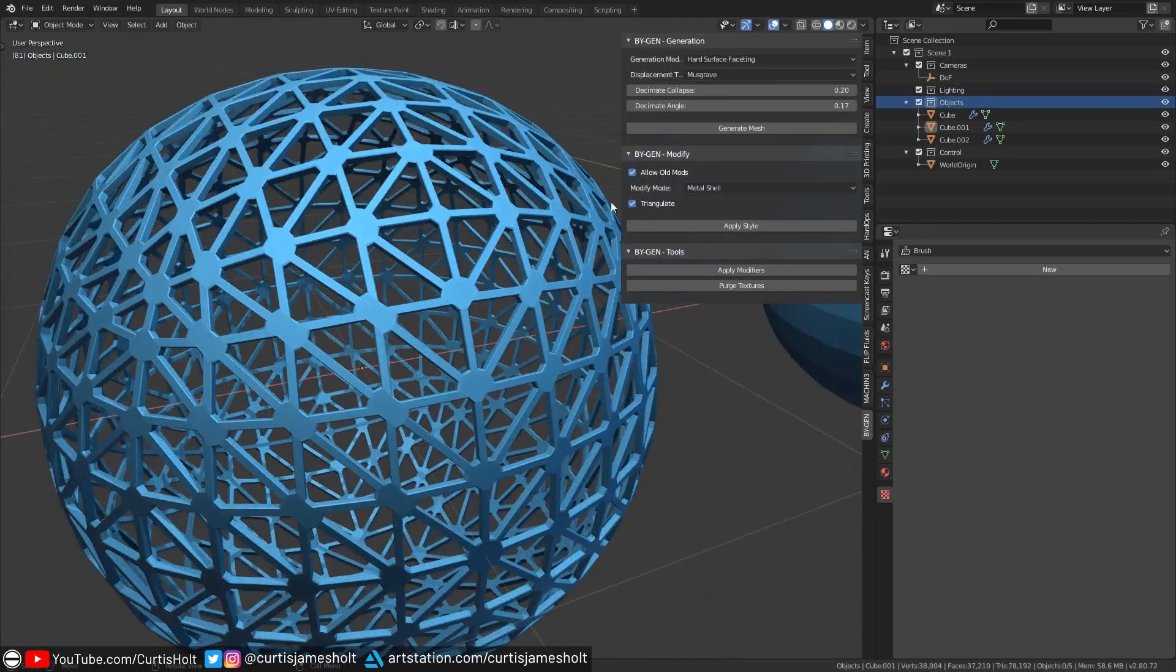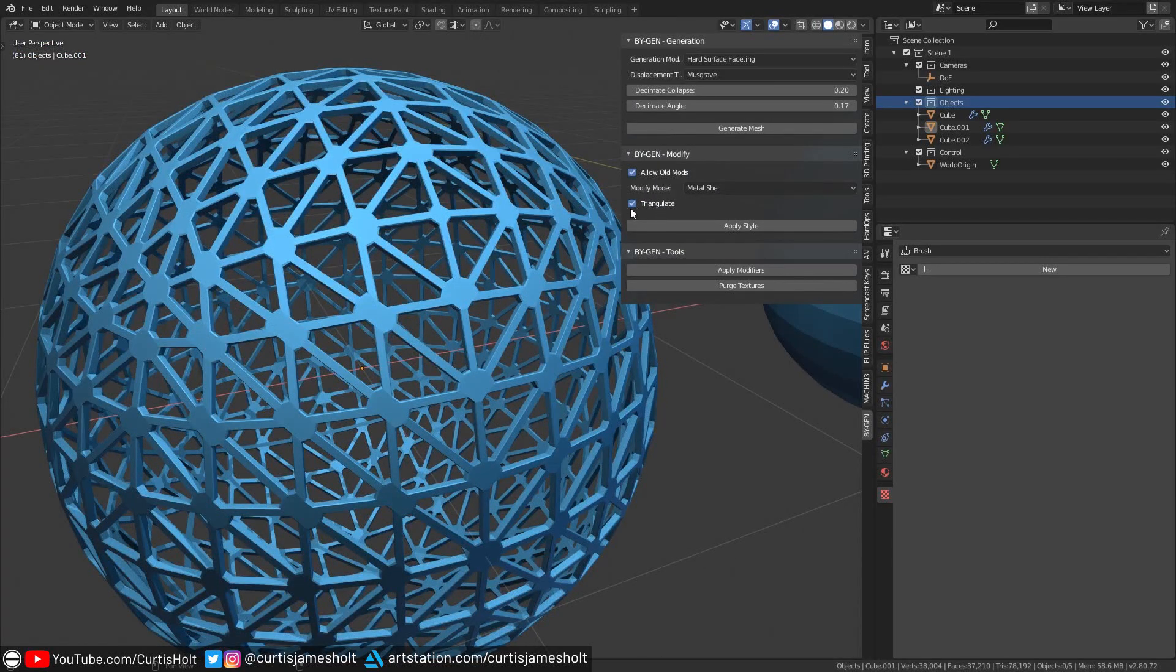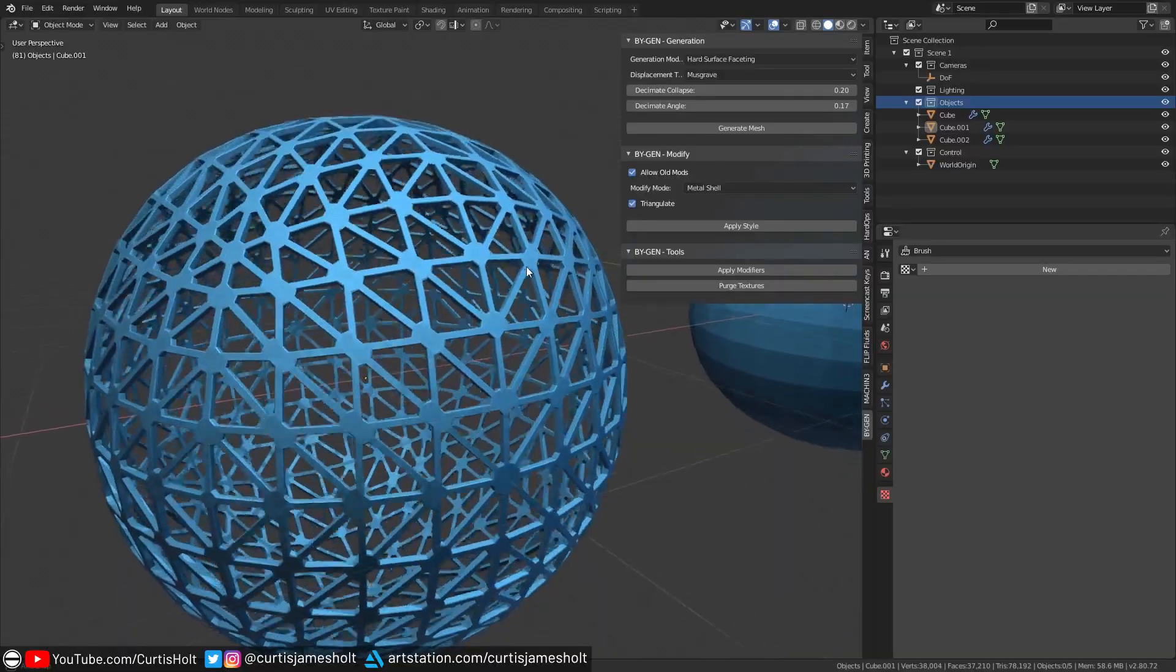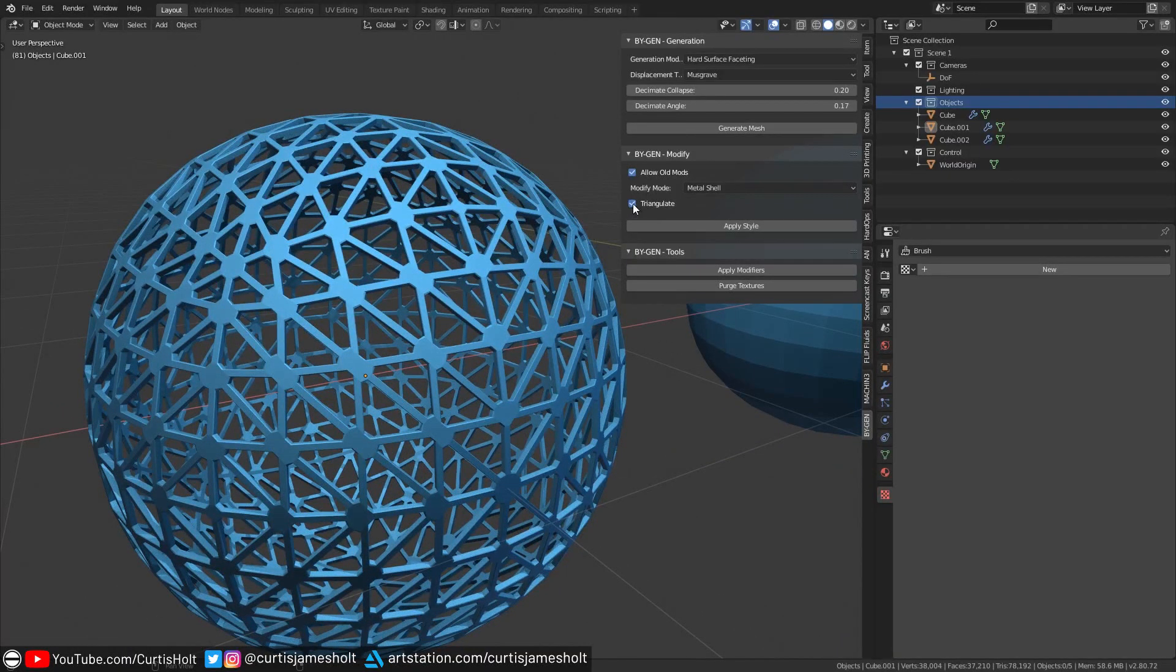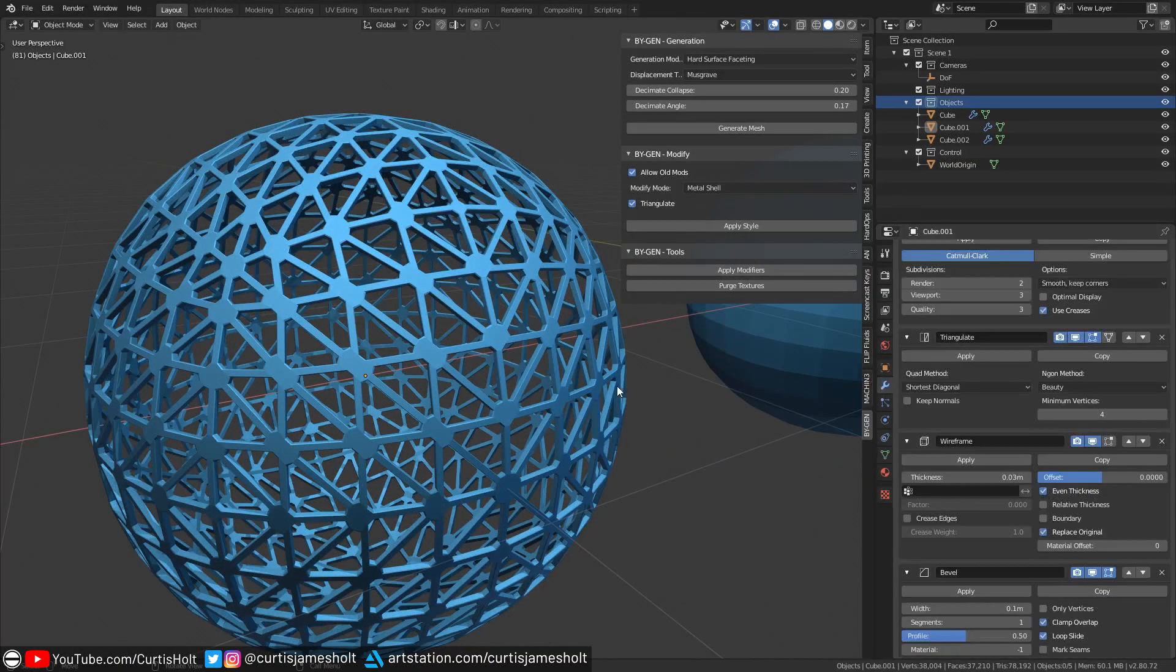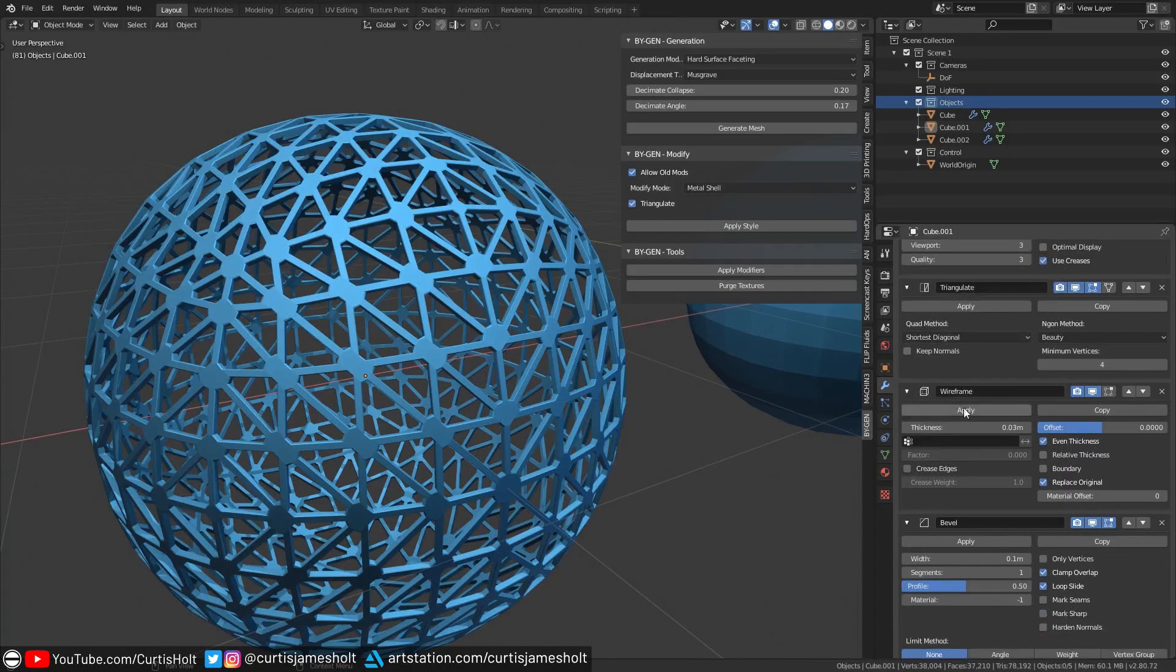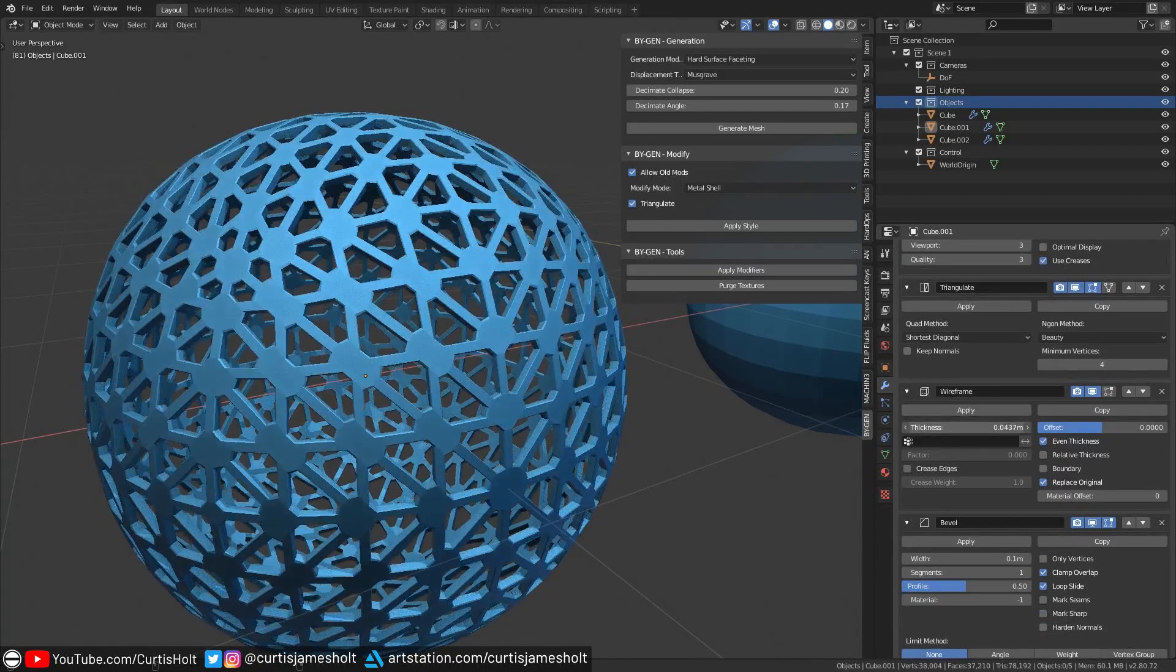But if you want to keep the original geometric structure, then you can just disable the tick box in the panel. If you want to adjust the thickness of the effect, then you can go into the wireframe modifier in the stack and adjust the thickness value.